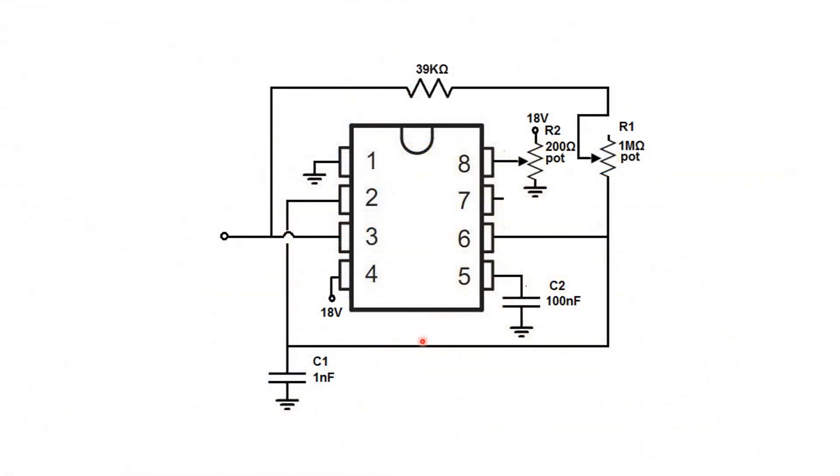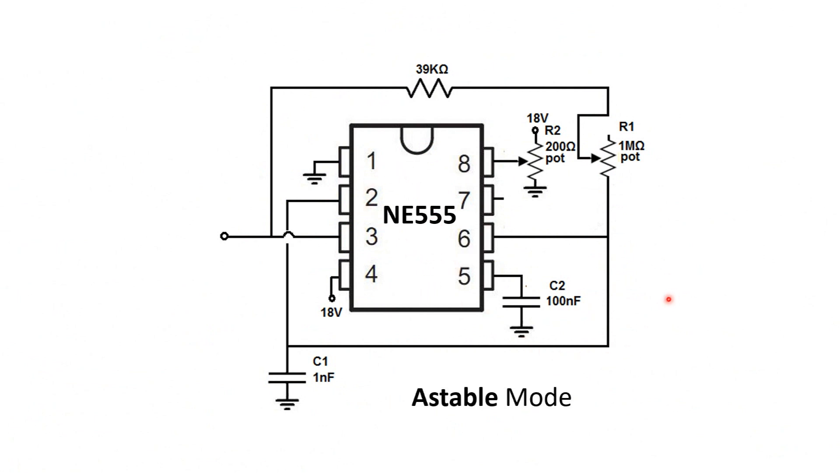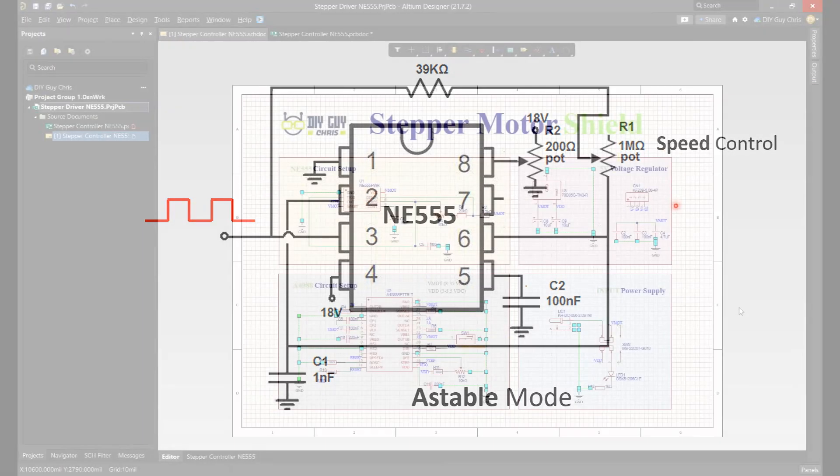The NE555 could be configured in astable mode to generate a square wave signal with the possibility to control the signal frequency pulses through a potentiometer. I moved to Altium Designer to draw the schematic of my circuit board.